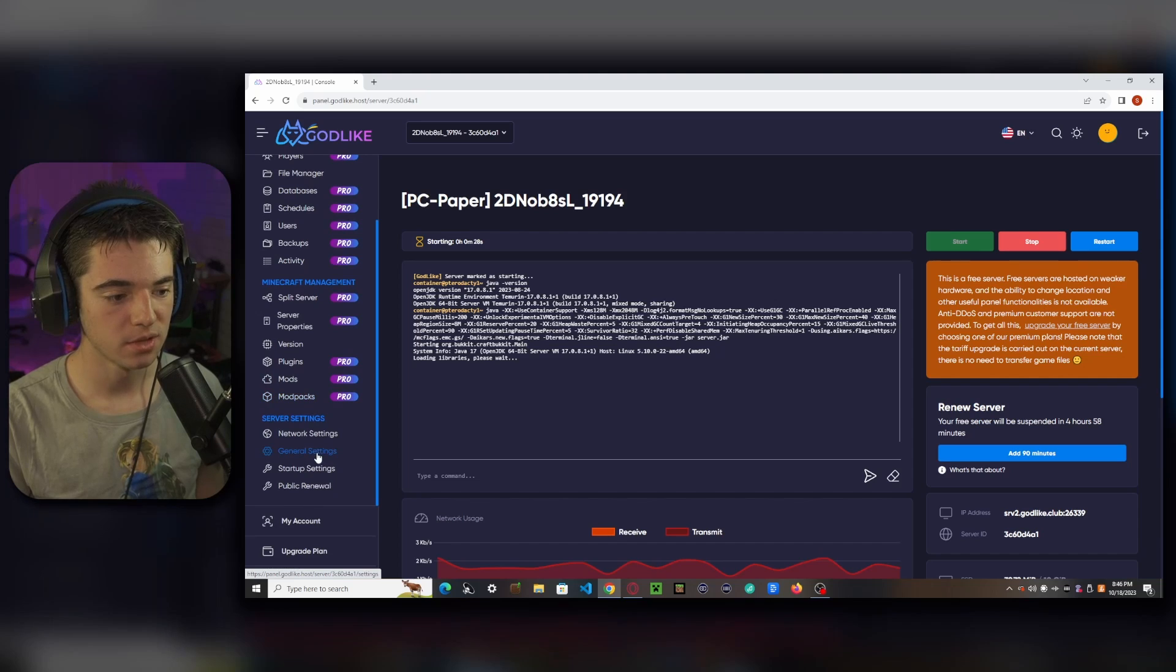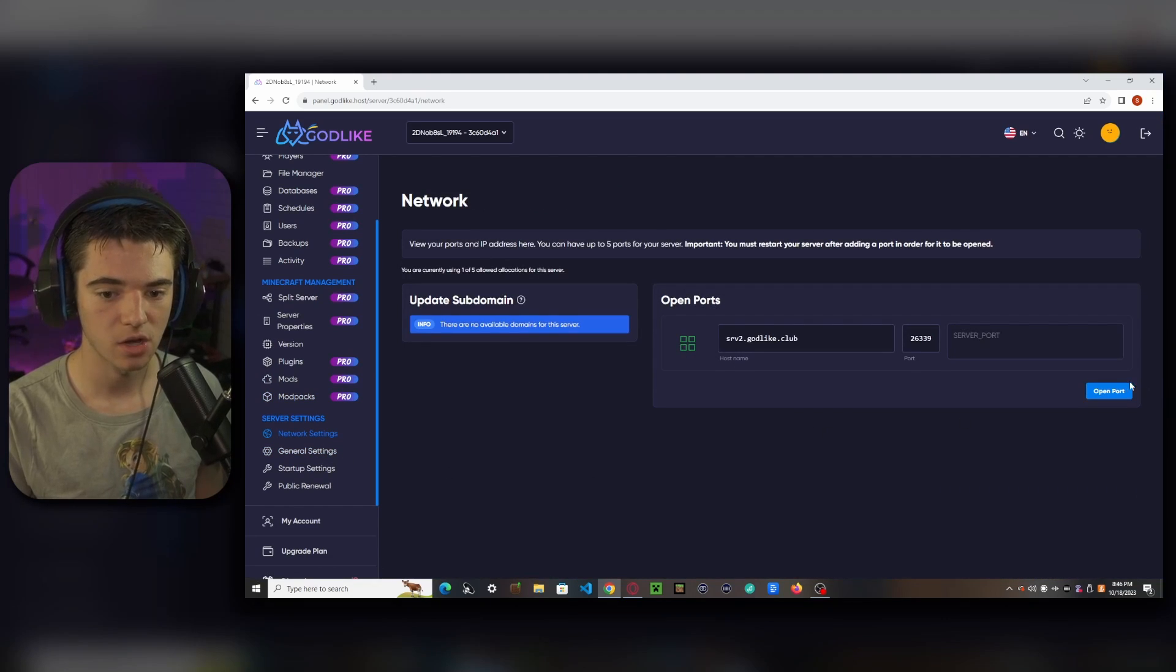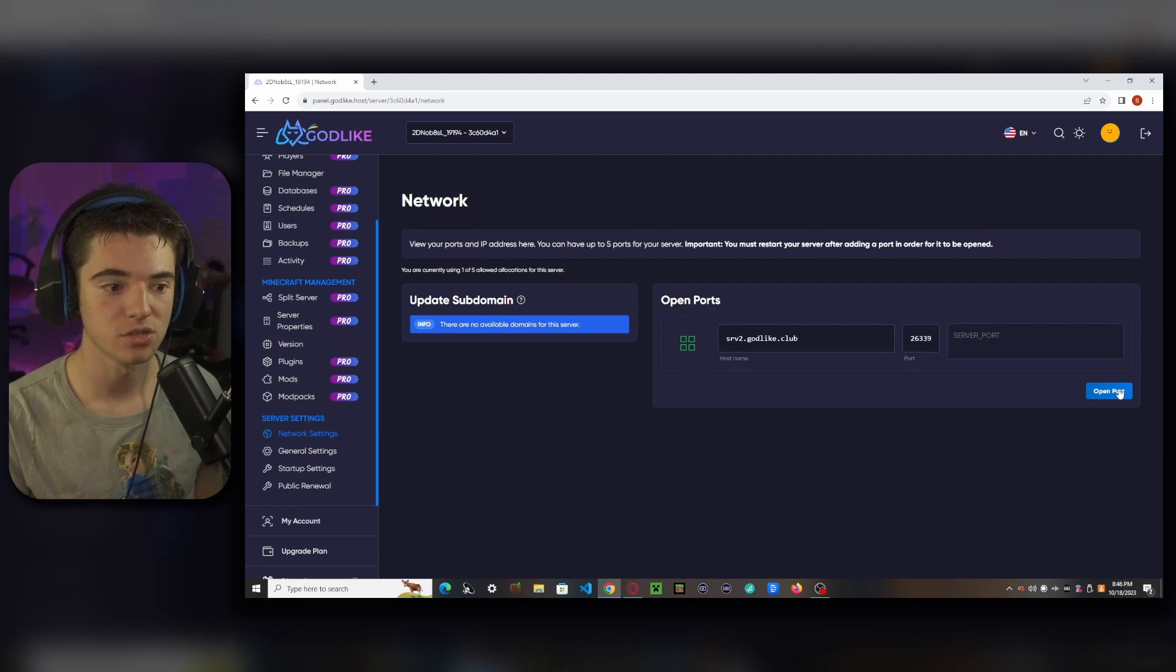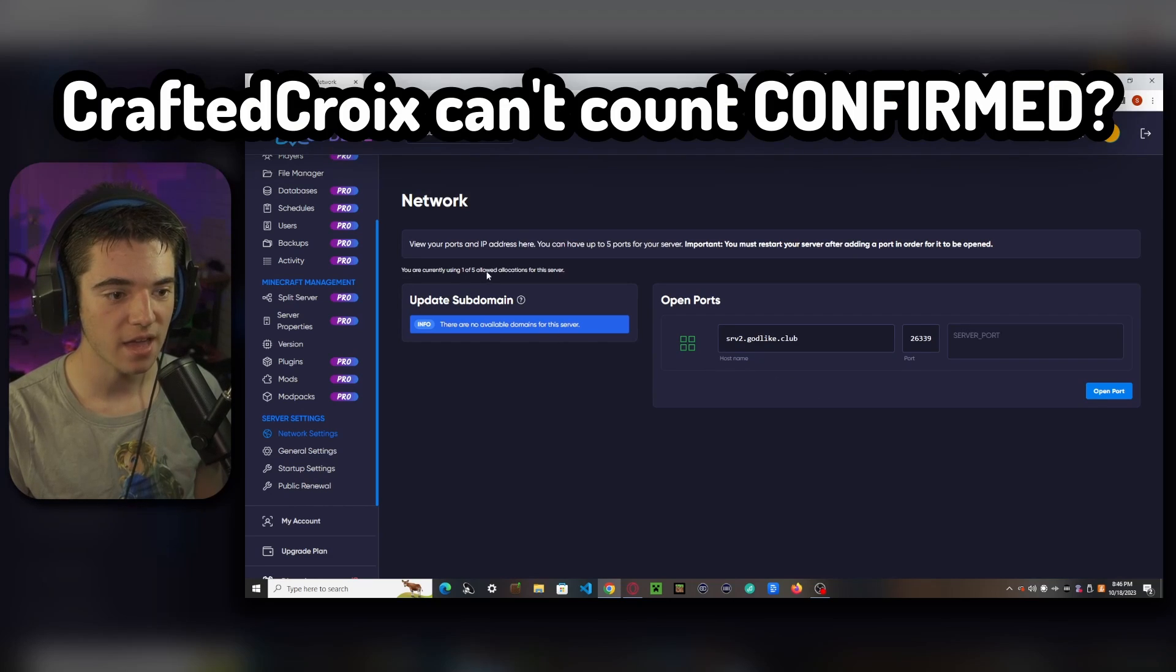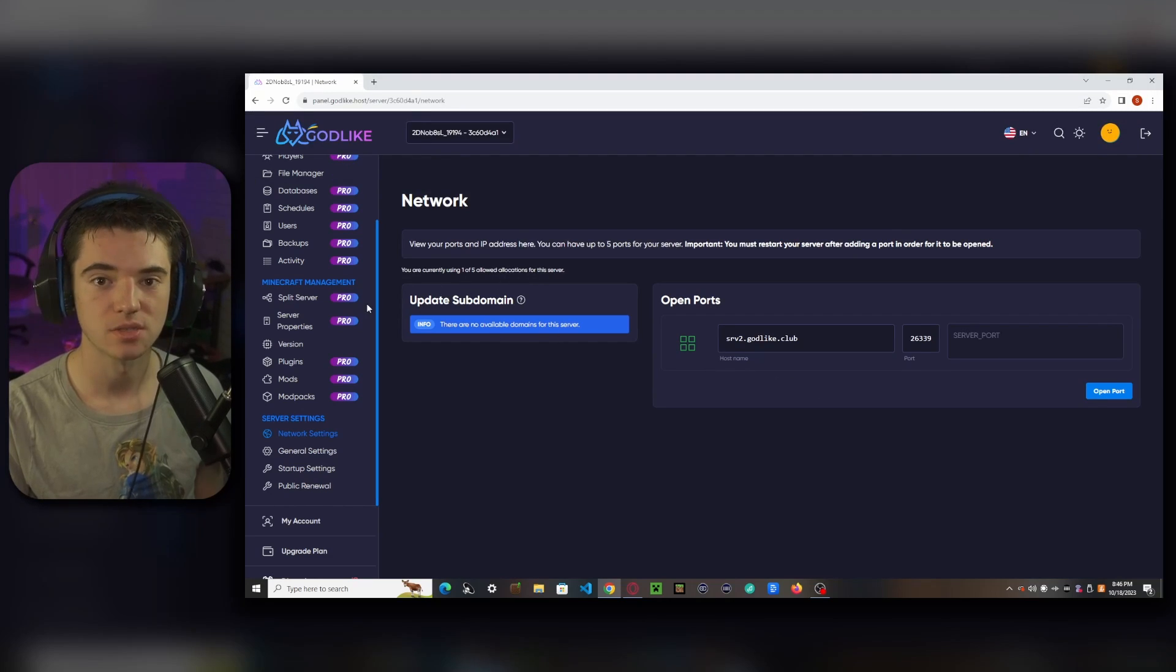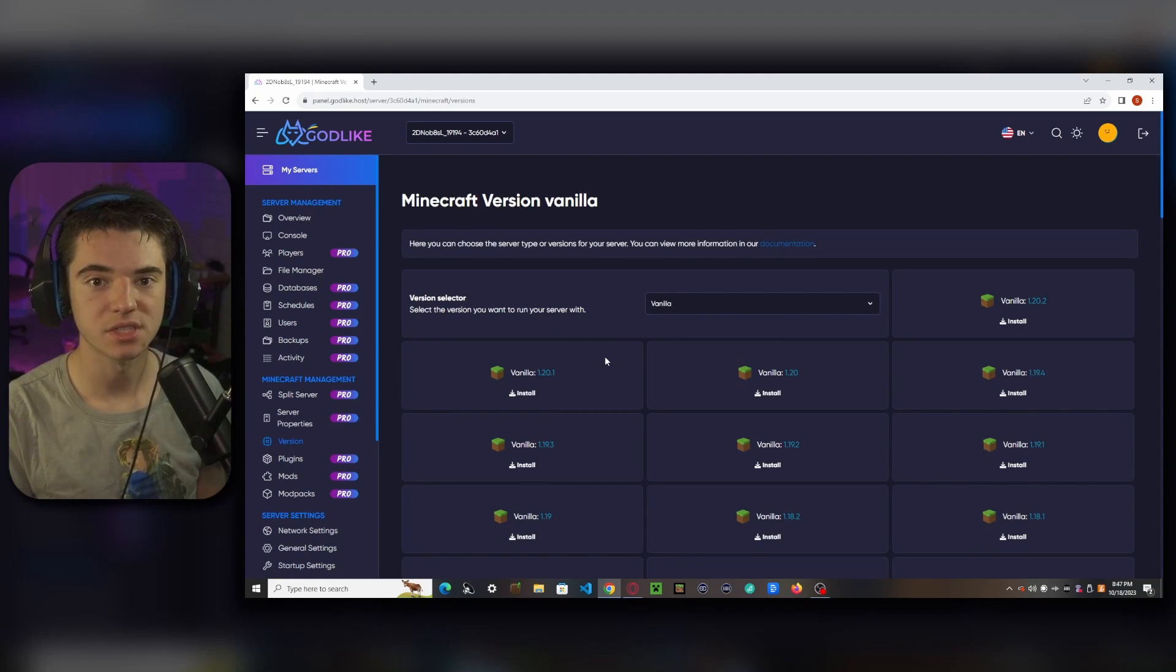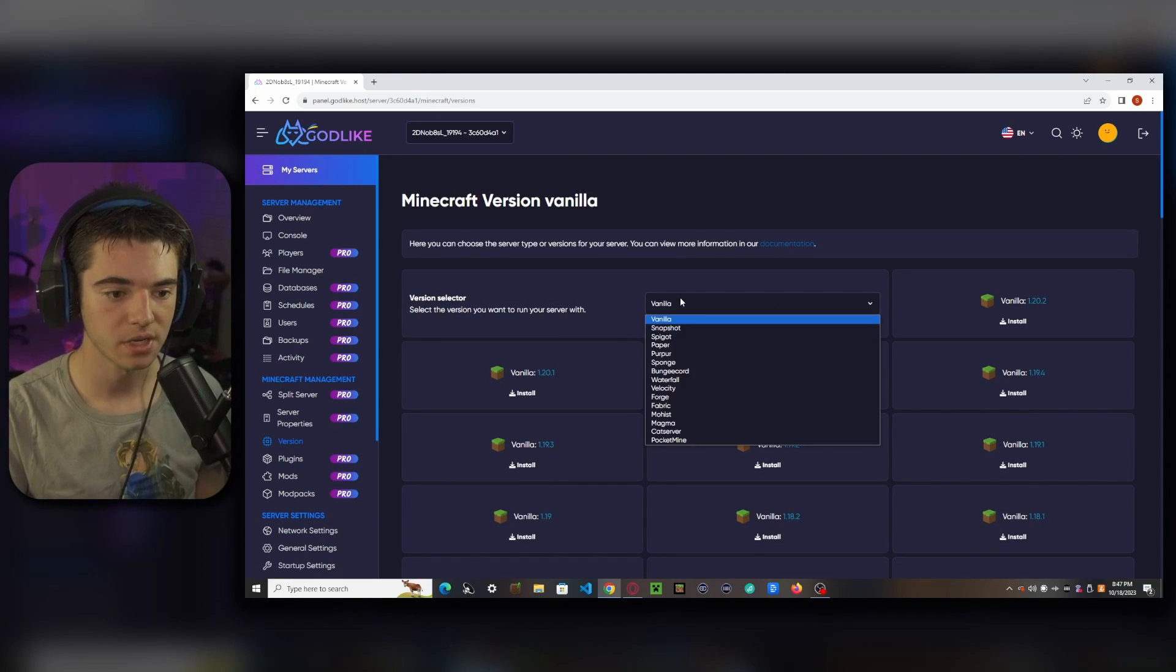But if you'd like, you can go to the network settings and open port and get another IP for your server. You have five available allocations and we can change our version right here, or you can just download a paper jar and upload it.